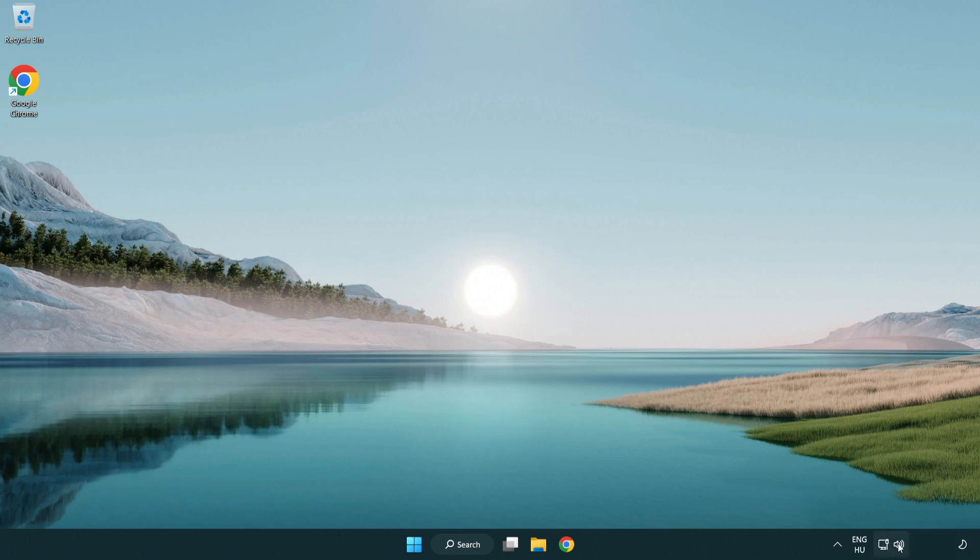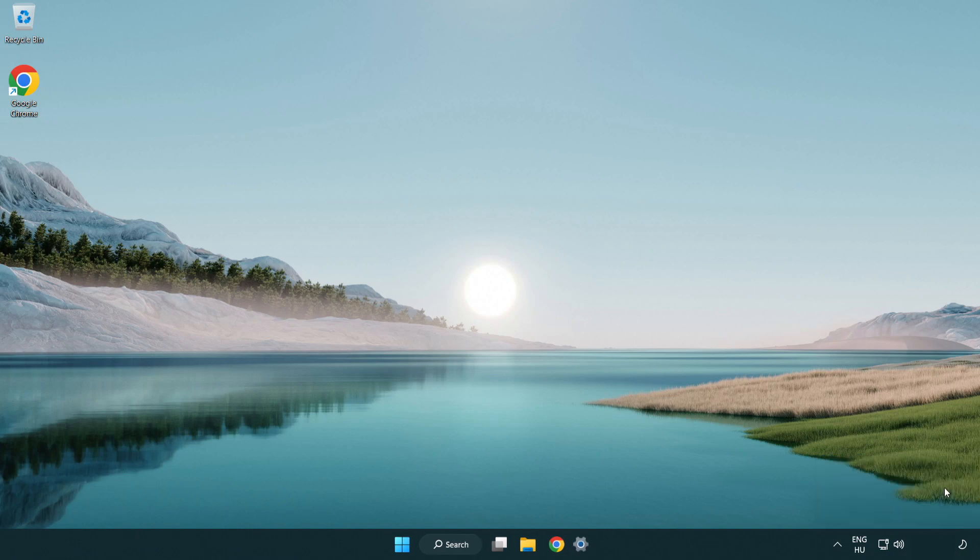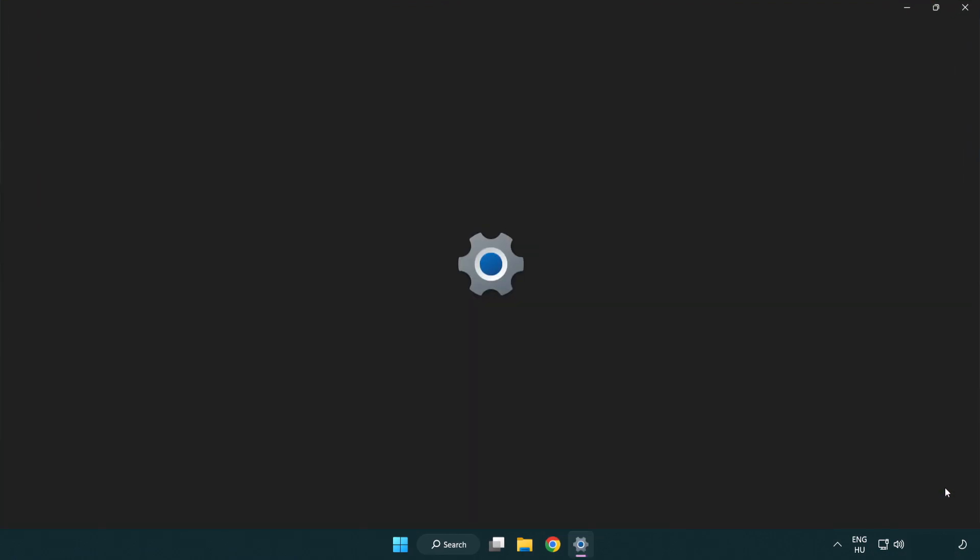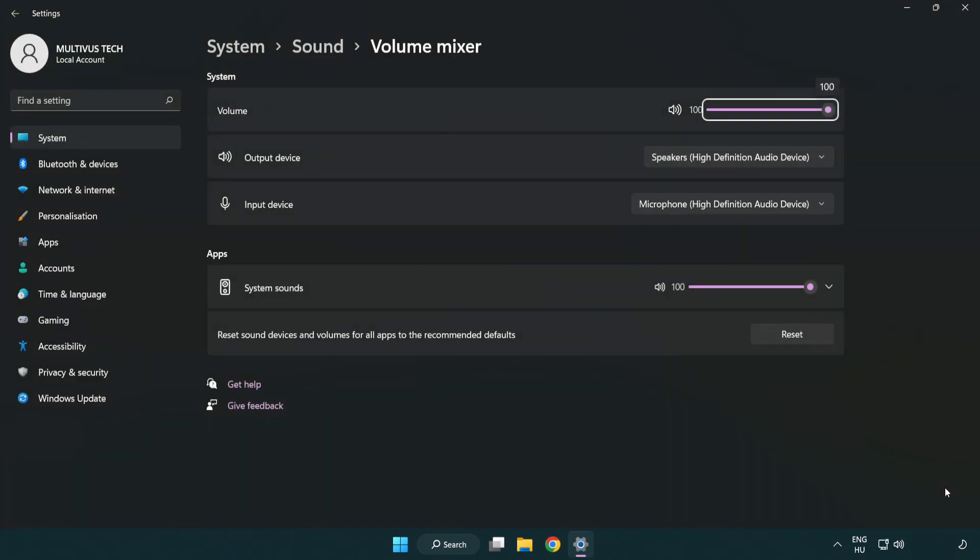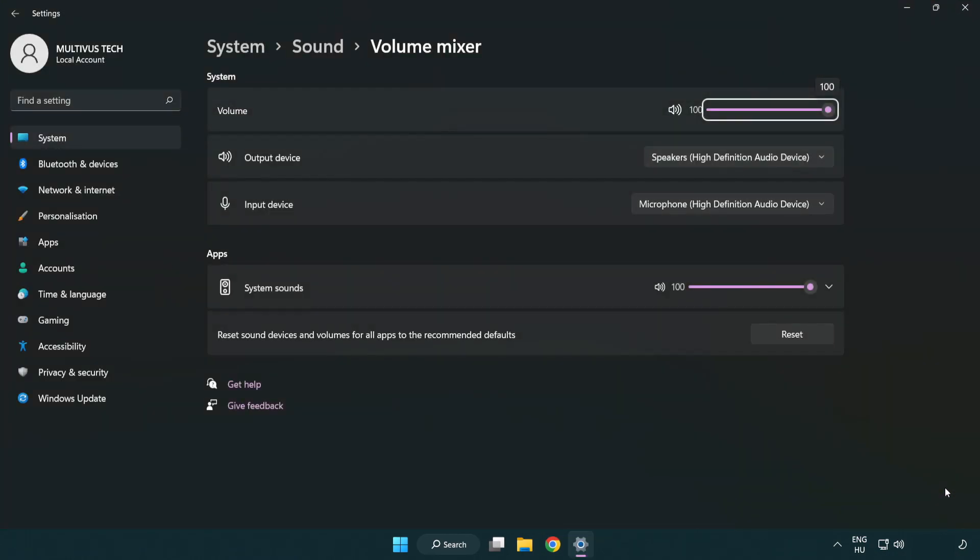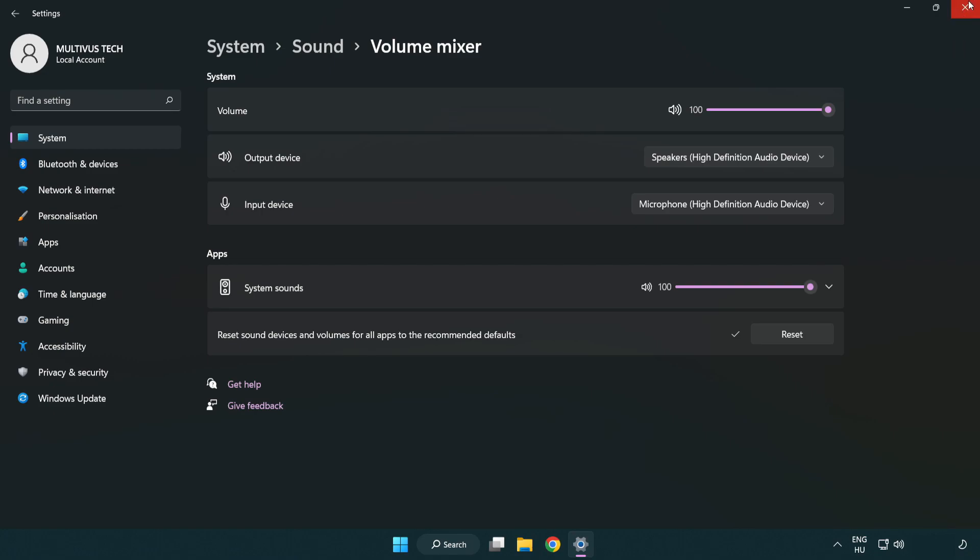Right click sound and open volume mixer. Reset sound devices and volumes for all apps to the recommended defaults. Click reset. Close window.